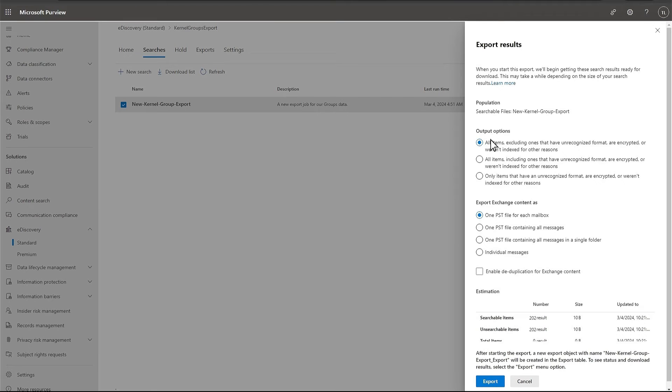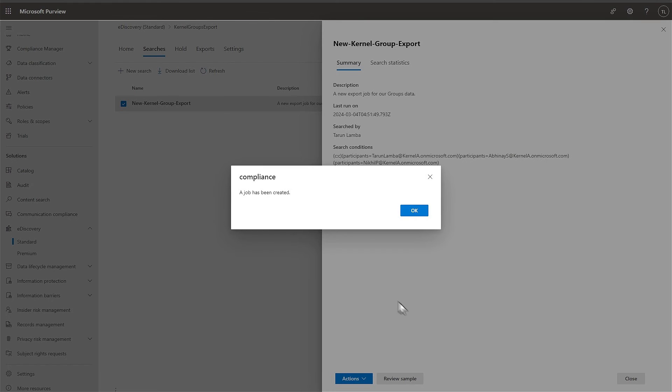Select the output options and the number of PST files for the resultant mailbox data. Click Export. A job has been created.